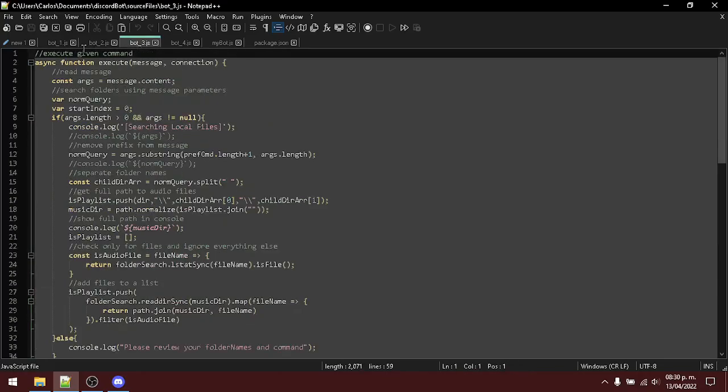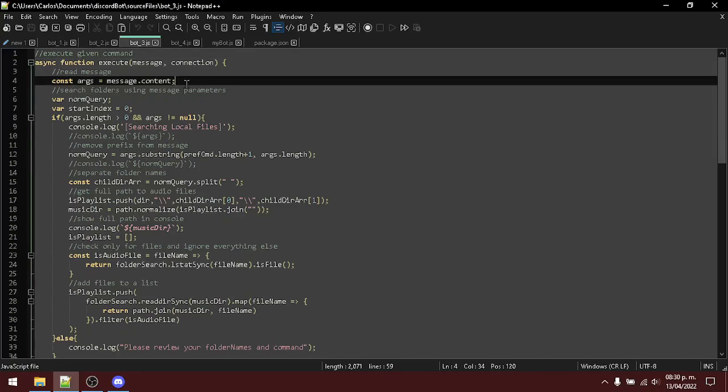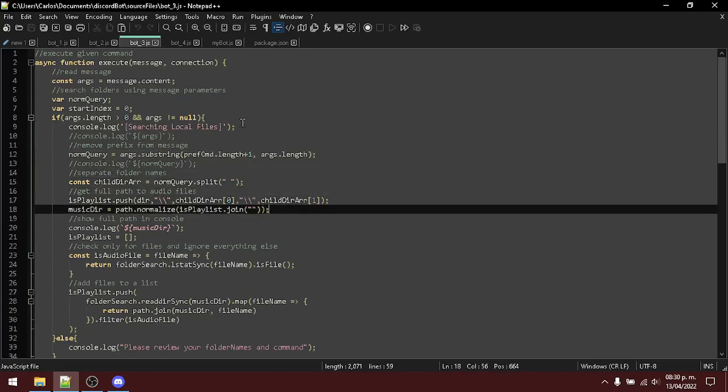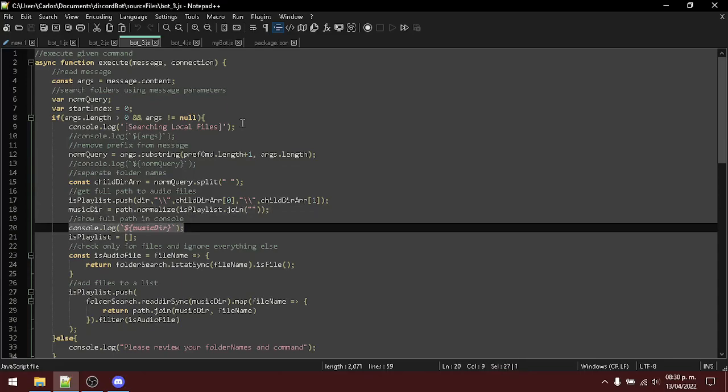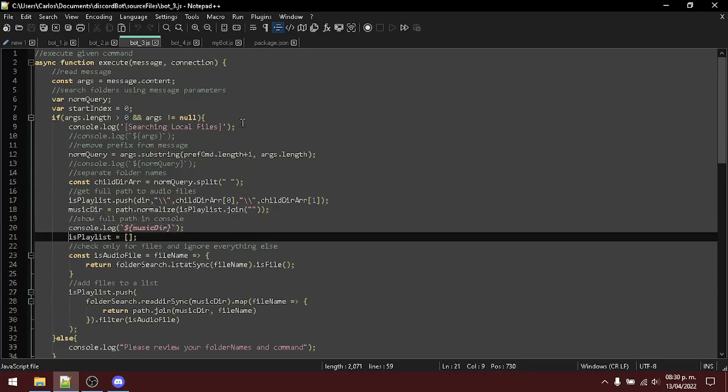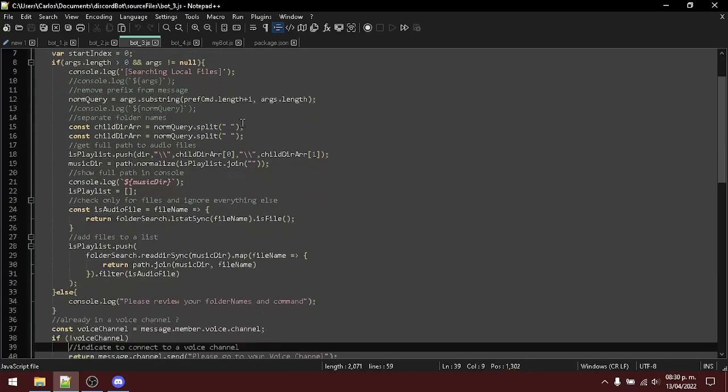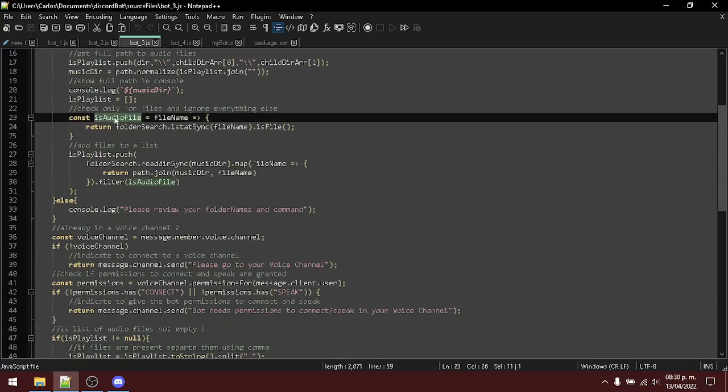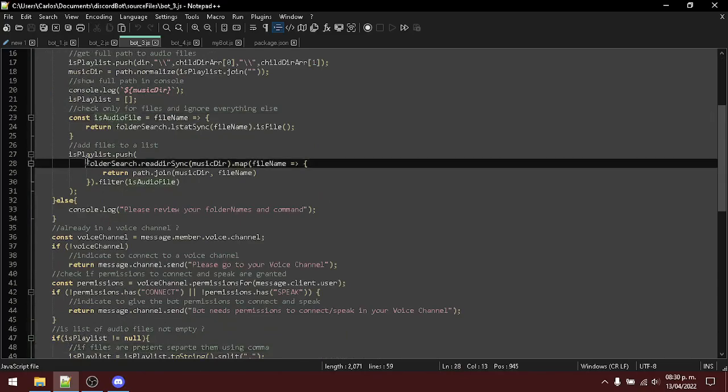In the next file, I have the execute function. This function will handle the parameters of the message and the connection. For the bot to be able to search for files, he will be using the parameters inside of the message. Create the full path to the audio files. Show it in the console. And here, when he starts searching, he will filter only files and filter all the files inside of this specified path.